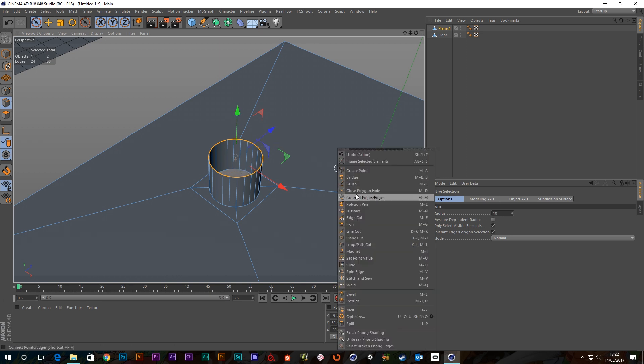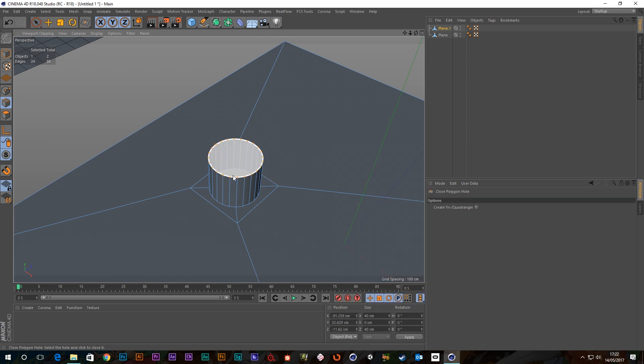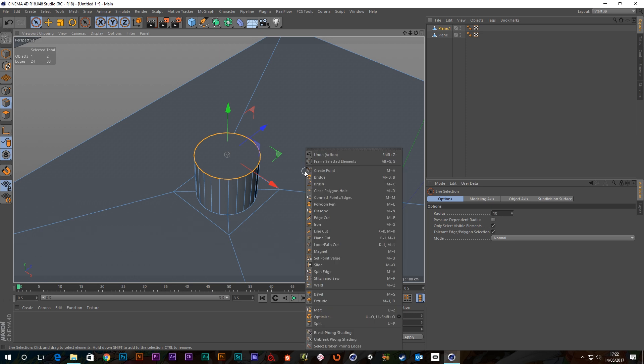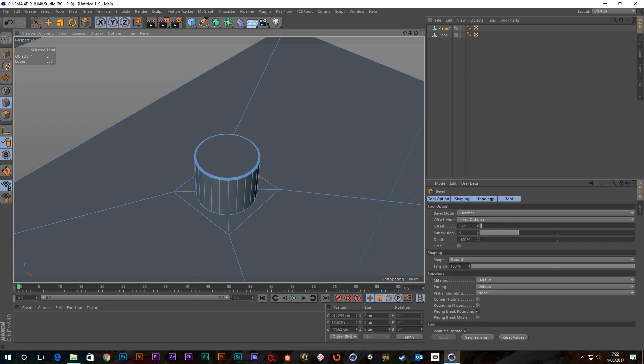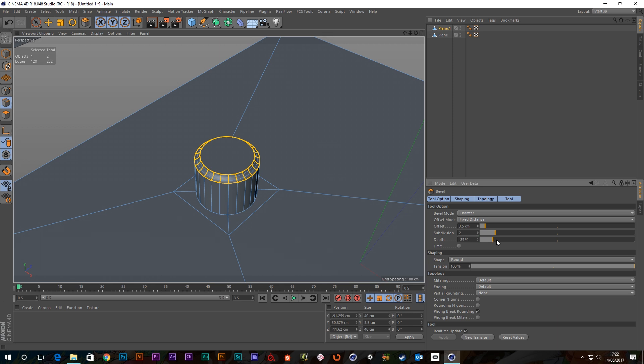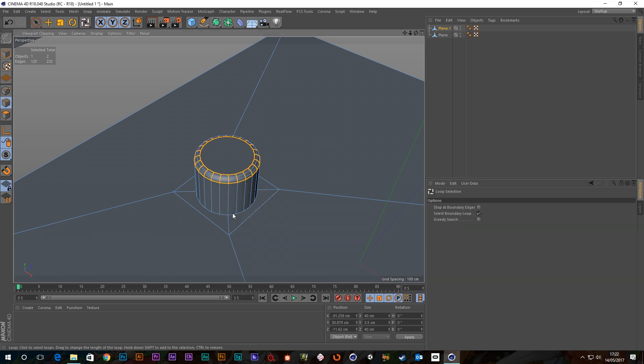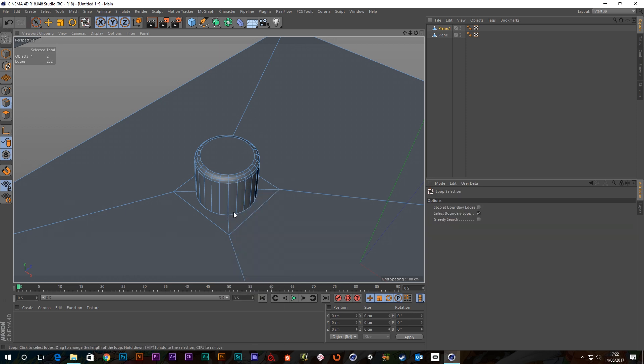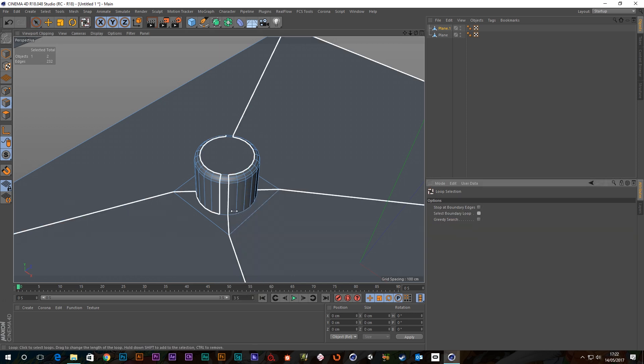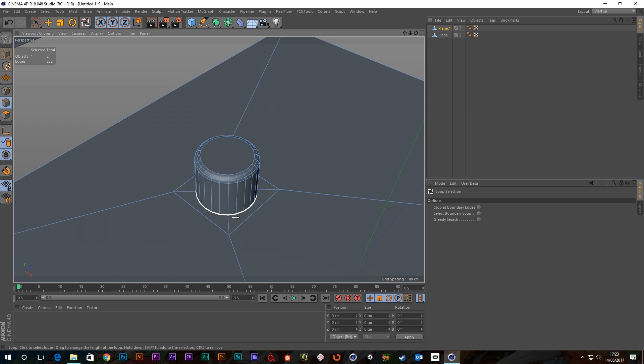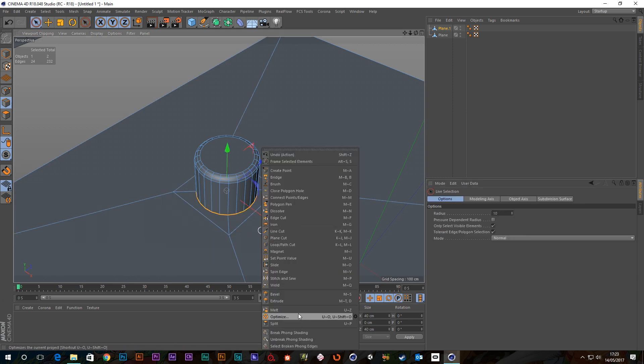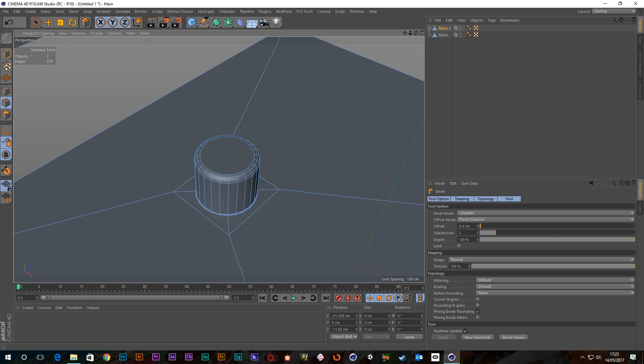And then we can cap our thing, close polygon hole, and we can also bevel that, bevel. And we can do that at the bottom as well. U-L and take off boundary loop, there we go, you should be able to select that now. And again we go to our bevel tool and just bevel that out.